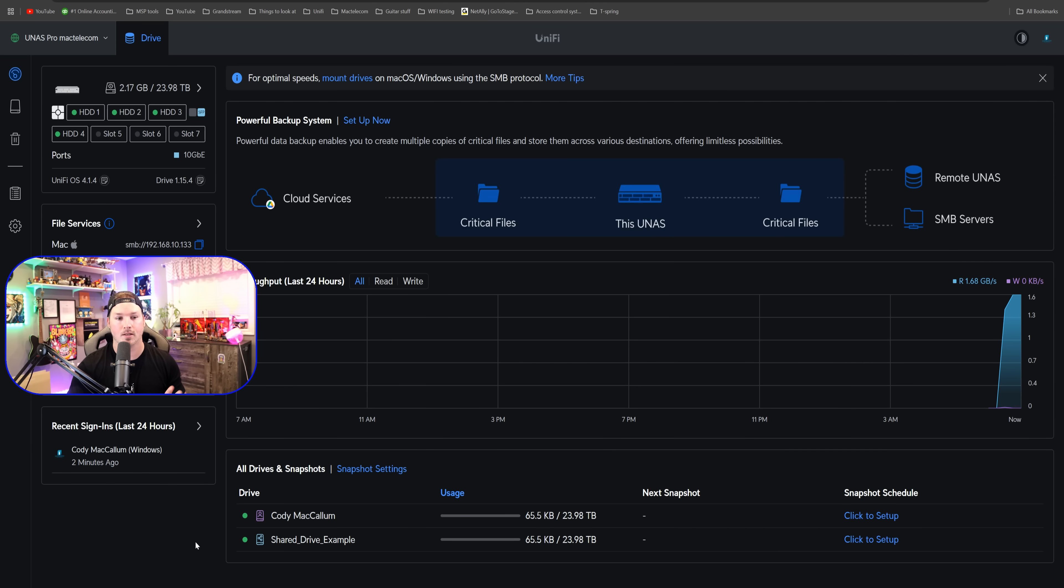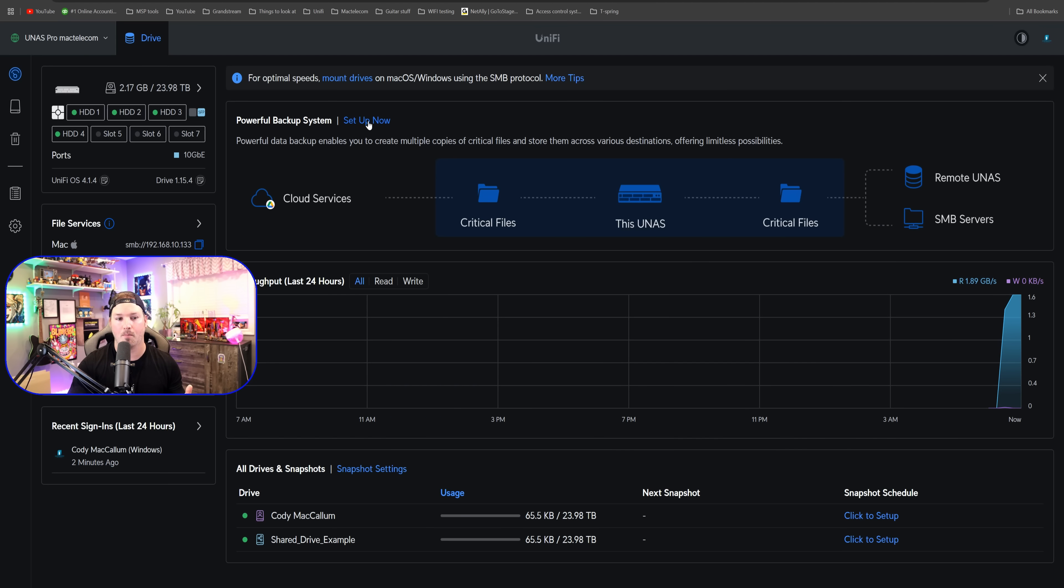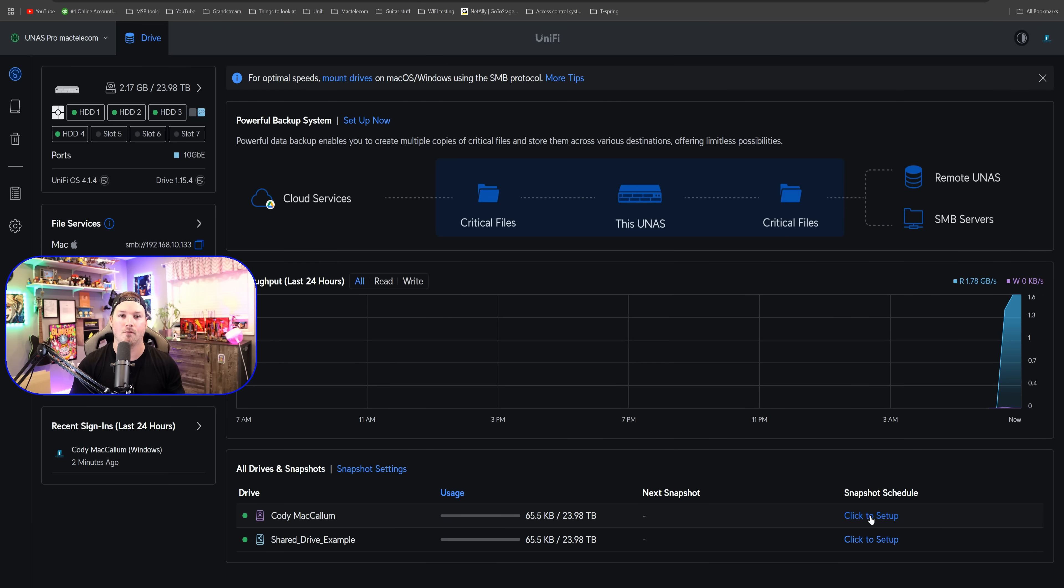I really like how this dashboard is laid out. It's very easy to navigate. If we go to powerful backup system and we wanna set it up, all we need to do is click this link. Same with snapshots. If we wanna create a snapshot for my user, we could just click to set up. And that makes it very simplistic.